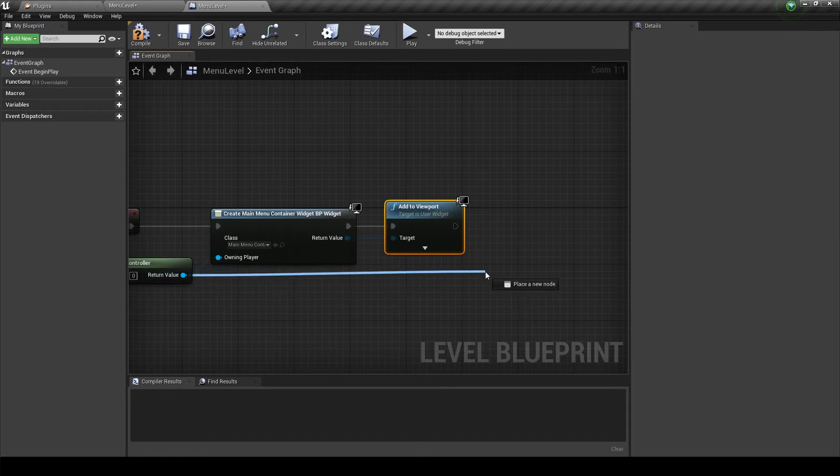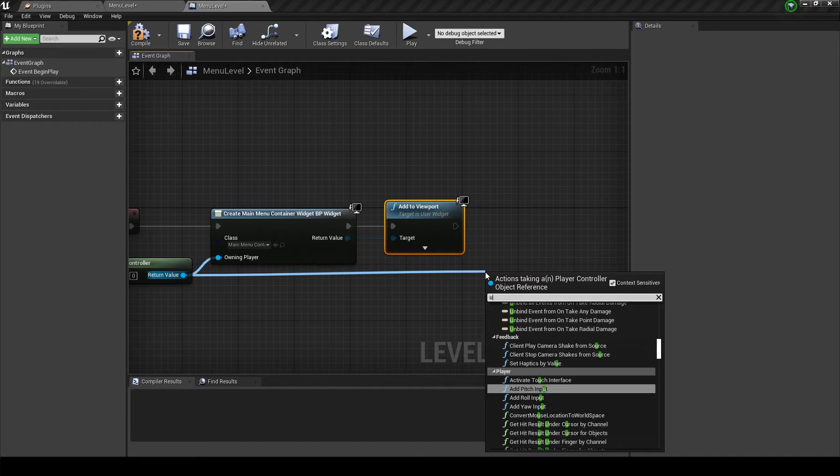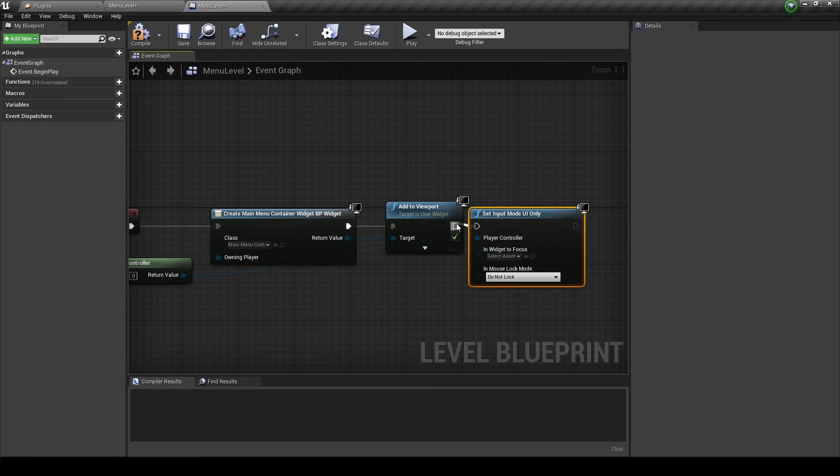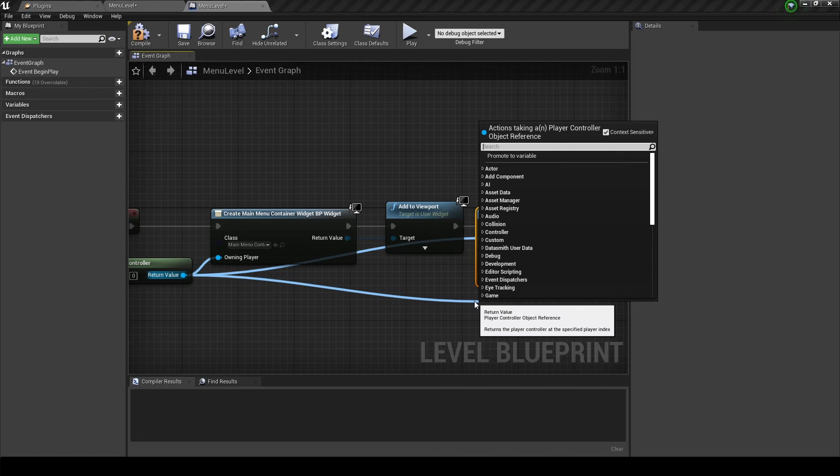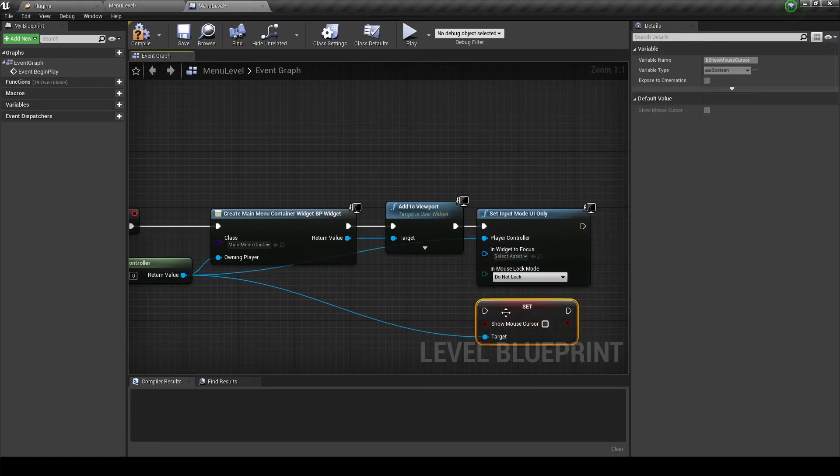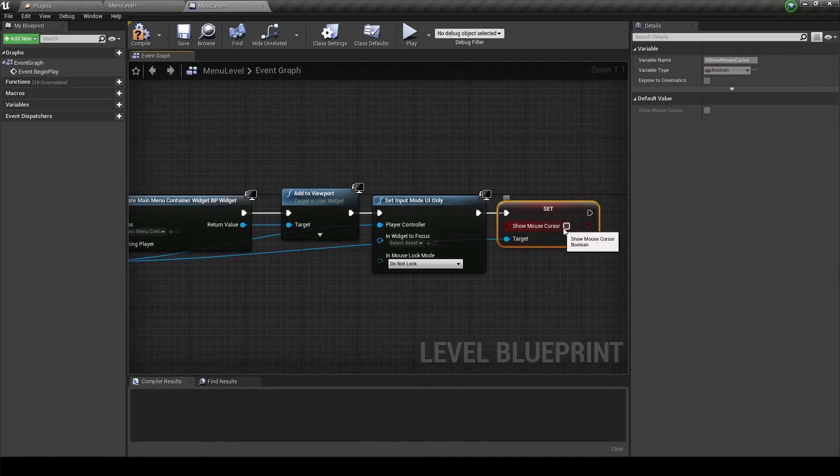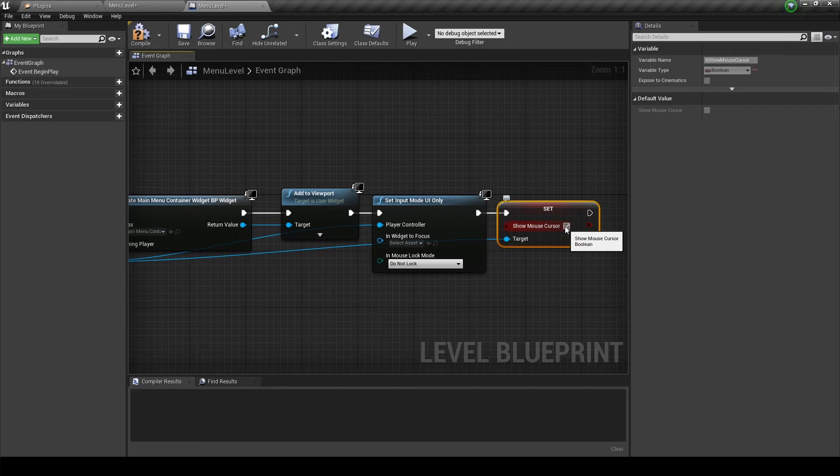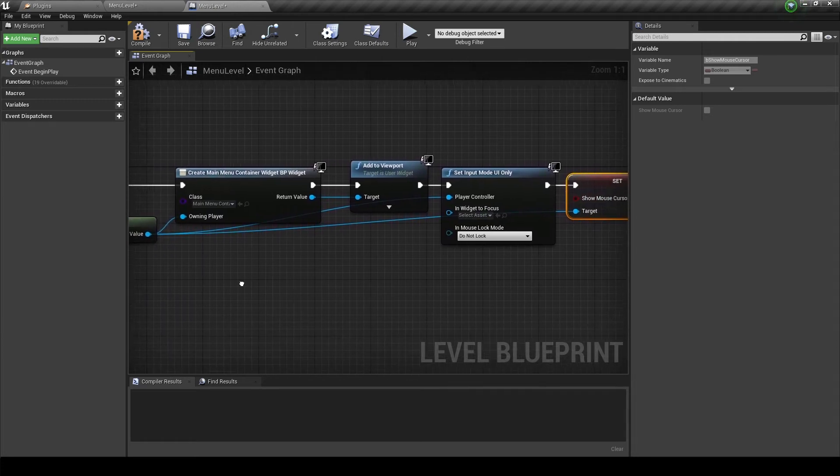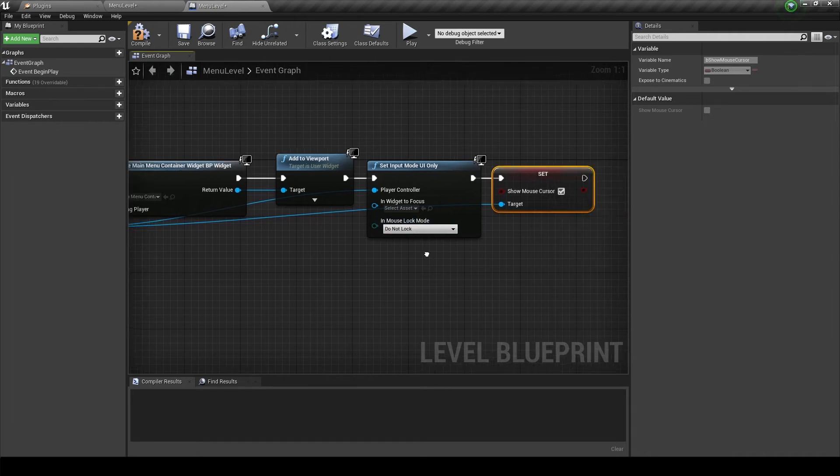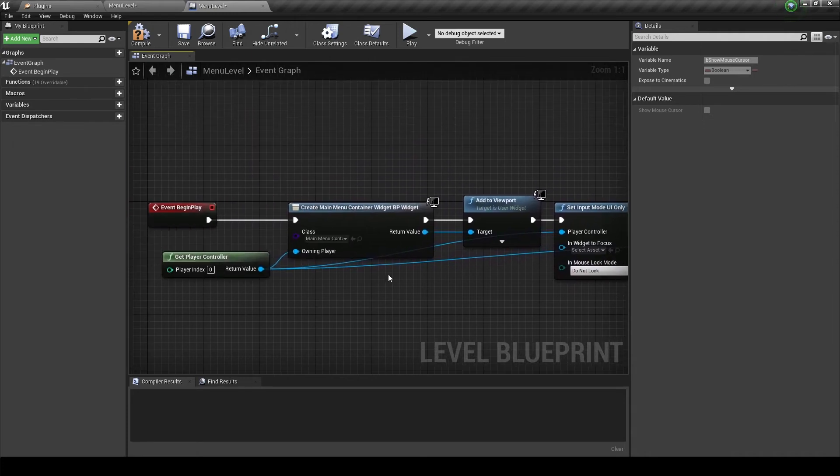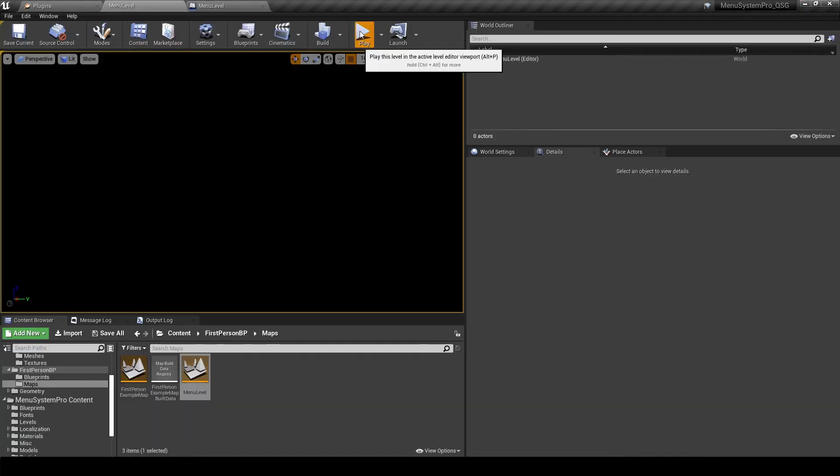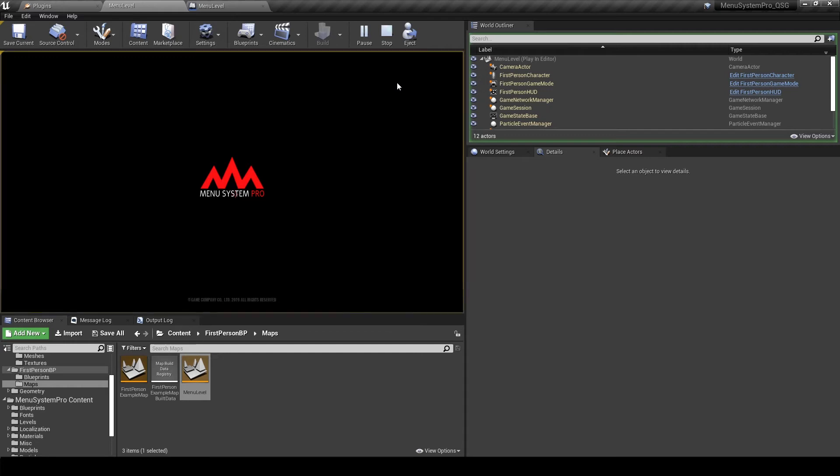And from the player controller we can drag out the set input mode UI only. This will make sure that the player can't move with the pawn while in the menu. And we will also enable the mouse cursor while in the menu. Just tick that box and connect it. And that's basically it. You can also work with the lock mode if it doesn't work for your game, try playing around with it. So if we hit play we can see that menu system pro works in our own level.